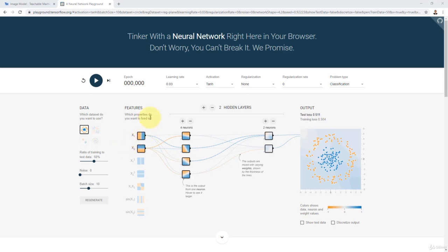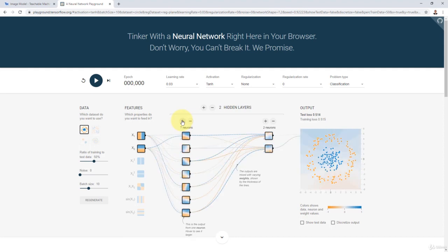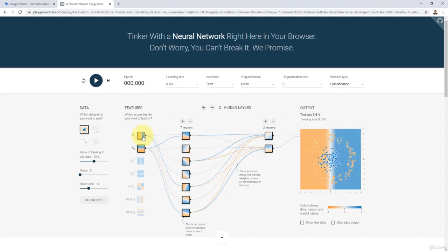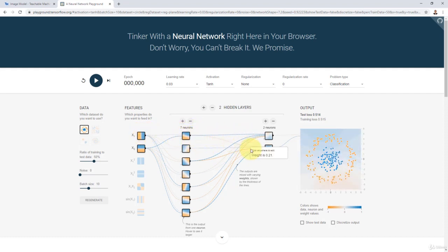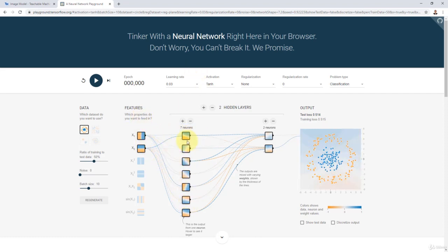As you guys can see here, I have the inputs and the first hidden layer. I can change the number of neurons. You'll notice that here we have what we call a dense or fully connected artificial neural network, meaning that all the neurons in one layer are fully connected to all the neurons in the subsequent layer. This input here is fully connected to all the neurons in all the subsequent hidden layers.